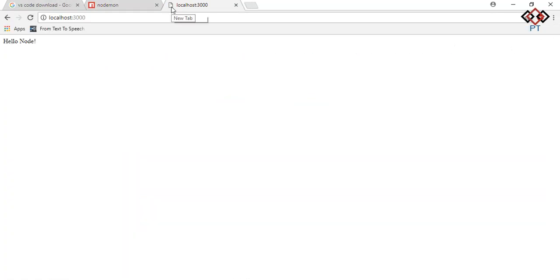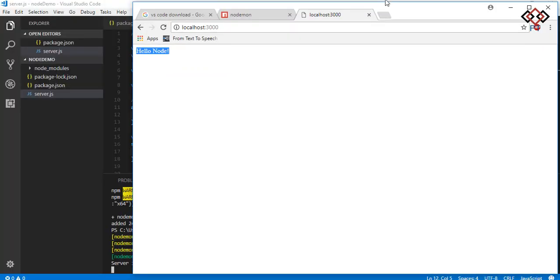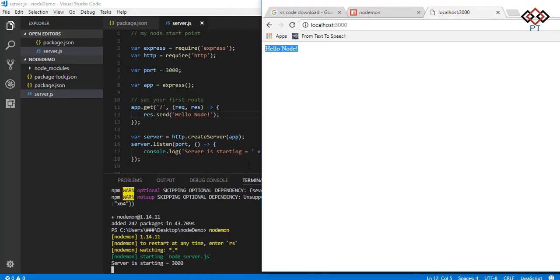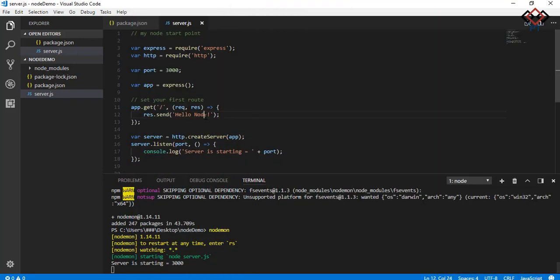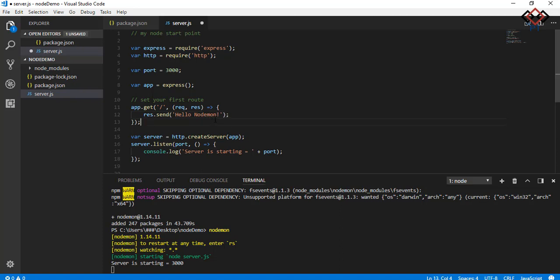Now check that in browser your server is running. Let's check if it works or not. Change the string node to nodemon. Save it by pressing ctrl plus s.